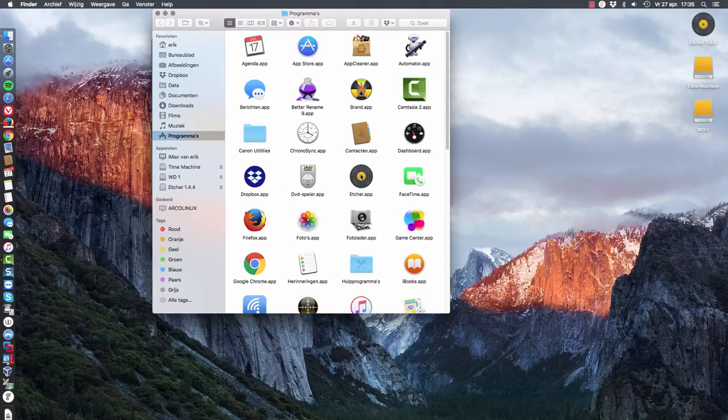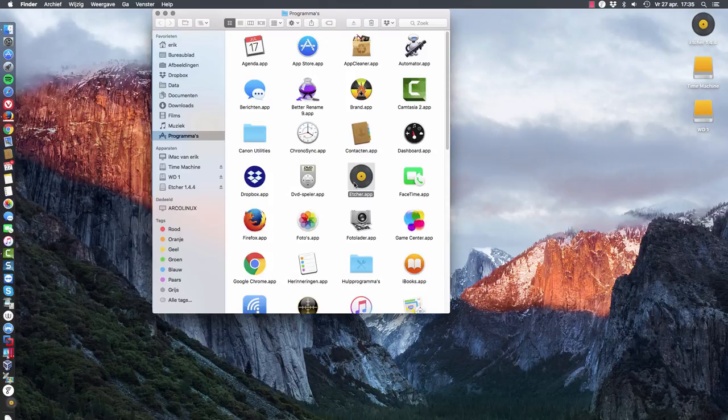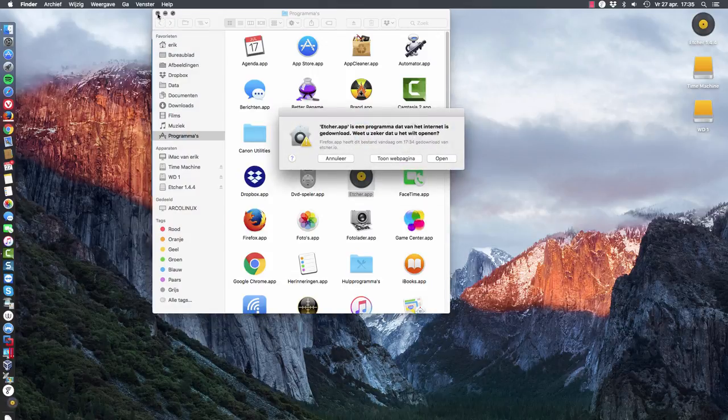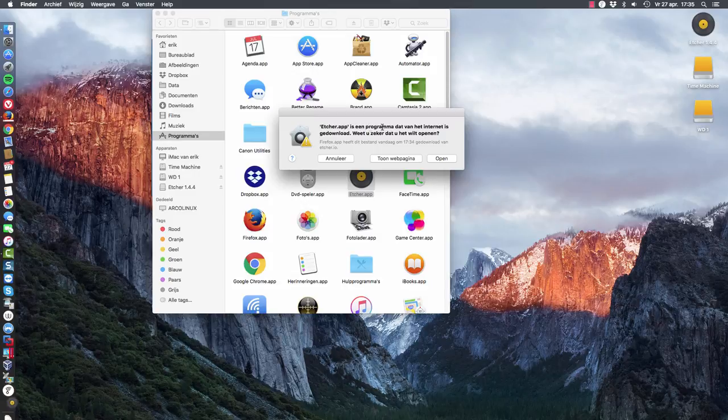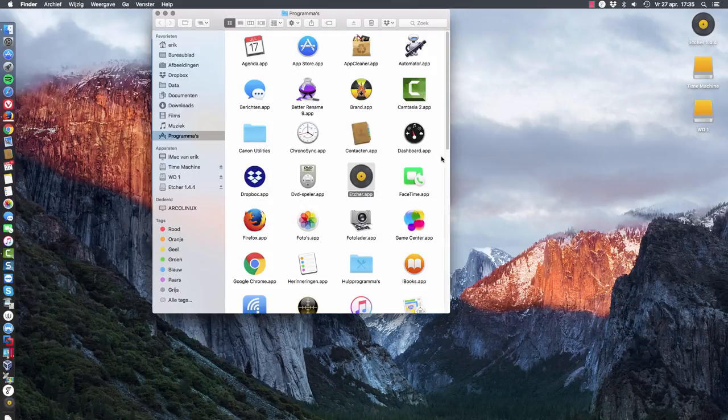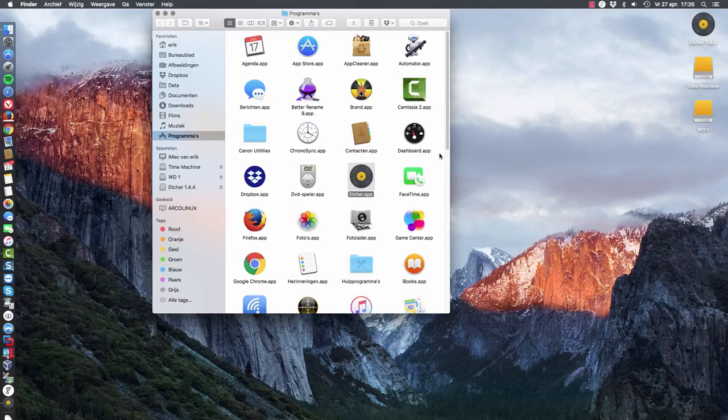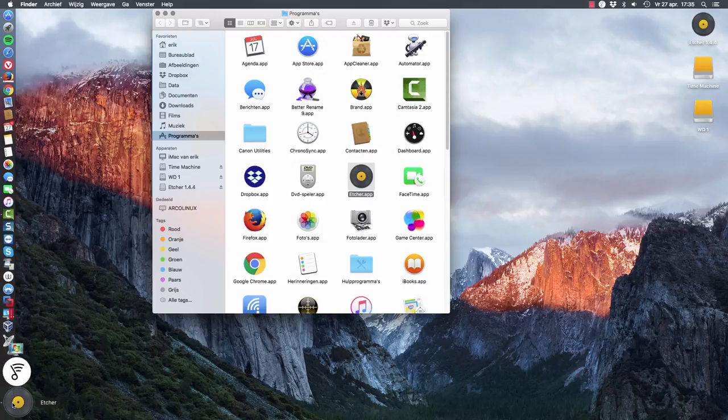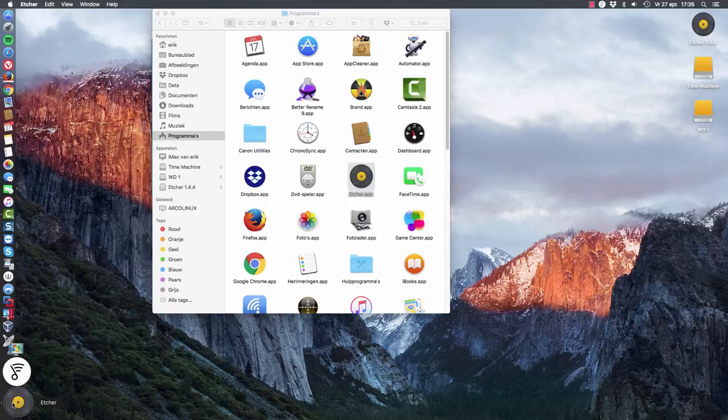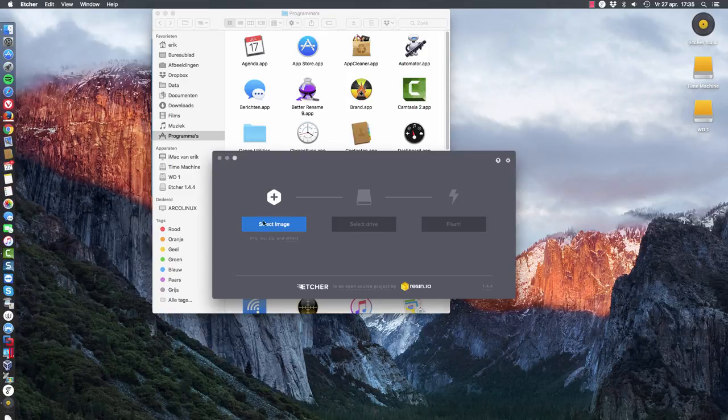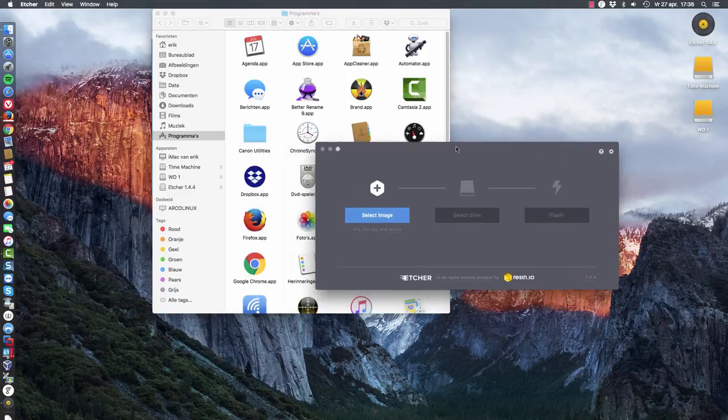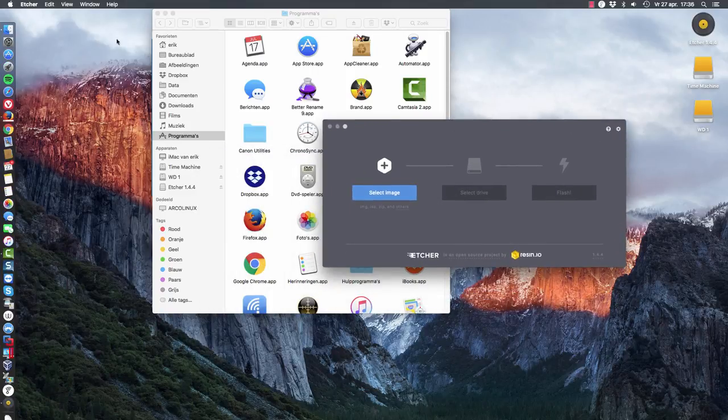So if we want to run Etcher, we just double click it. And then it says this program is from the internet, do you want to open it? I say open it. And you might have issues because of that. Let's see if it will open. I don't know what I said previously. So it did open.